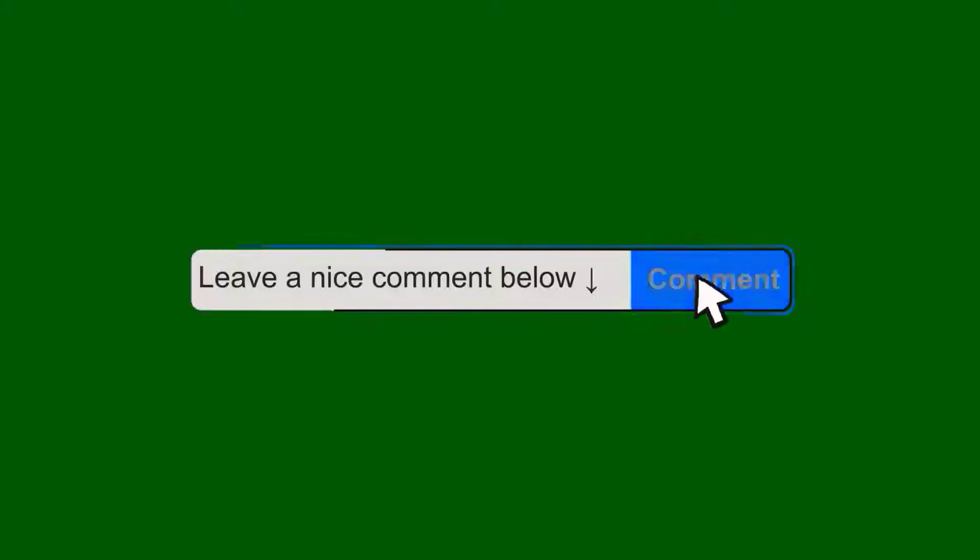Also please give this video a big thumbs up and if you have any concerns, questions, or opinions about the video just leave a comment down below. Now let's get started.